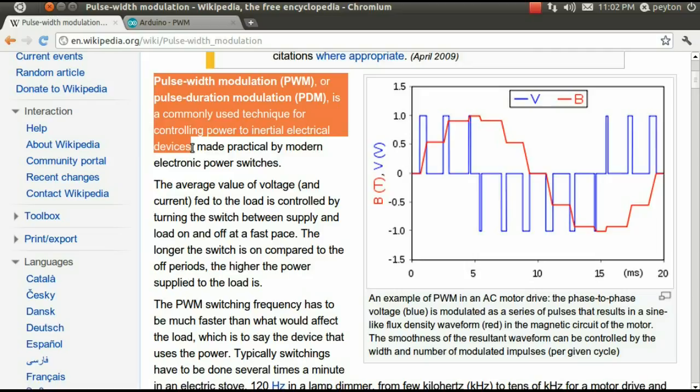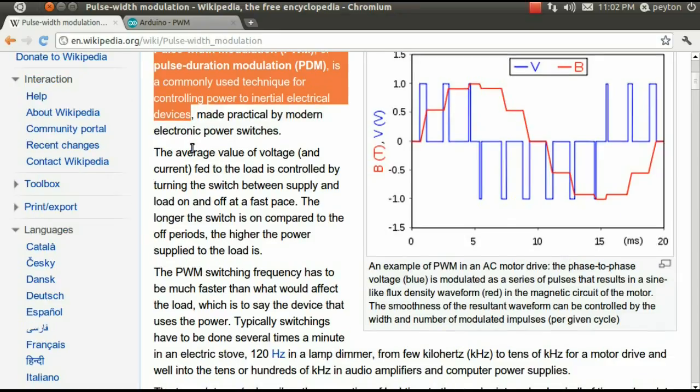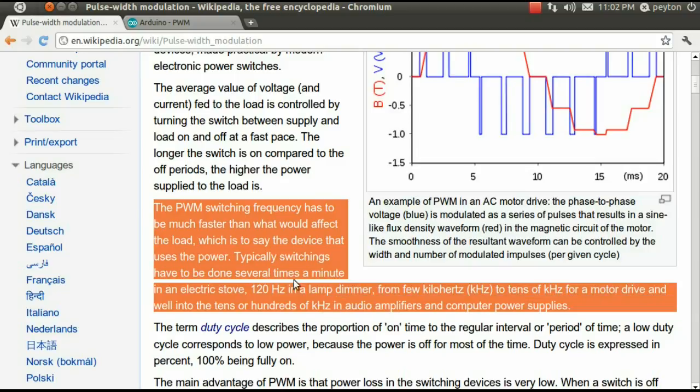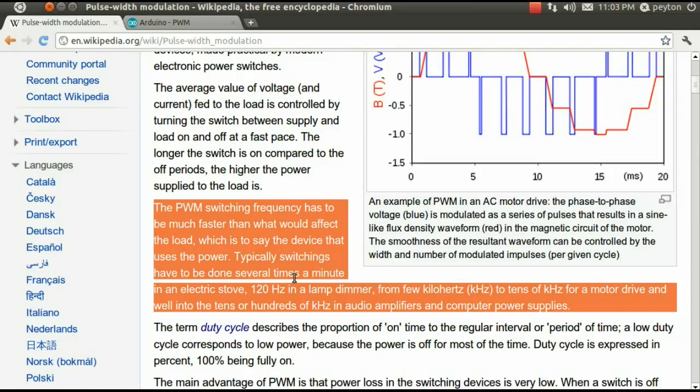Let's see what Wikipedia has to say. Pulse width modulation or pulse duration modulation is a commonly used technique for controlling power to inertial electrical devices. The PWM switching frequency has to be much faster than what would affect the load, which is to say the device uses the power. Typical switching has to be done several times a minute in an electrical stove, 120 hertz in an electrical dimmer, and so on. What does this mean? Let's do some experimentation to find out.